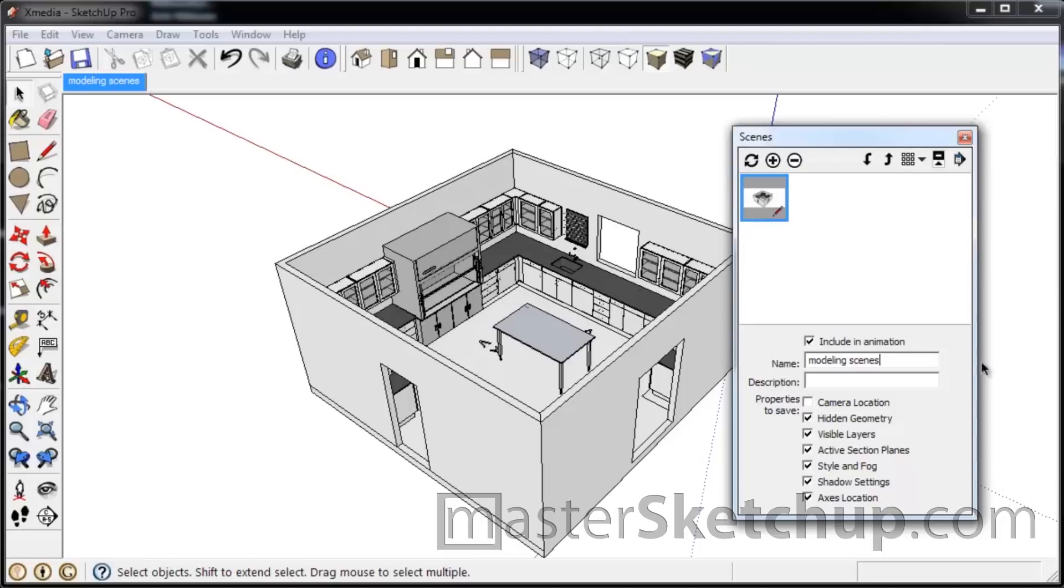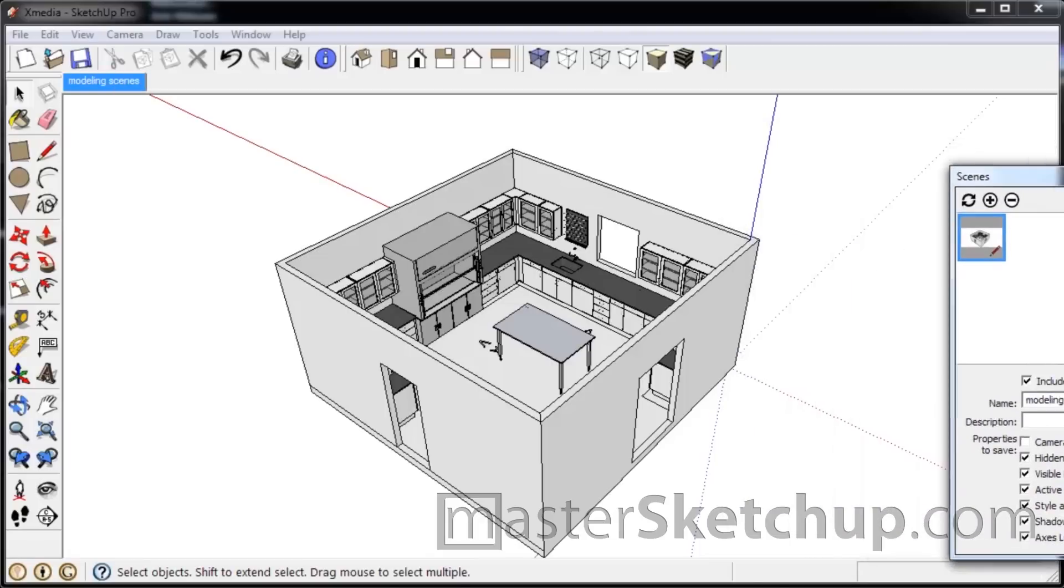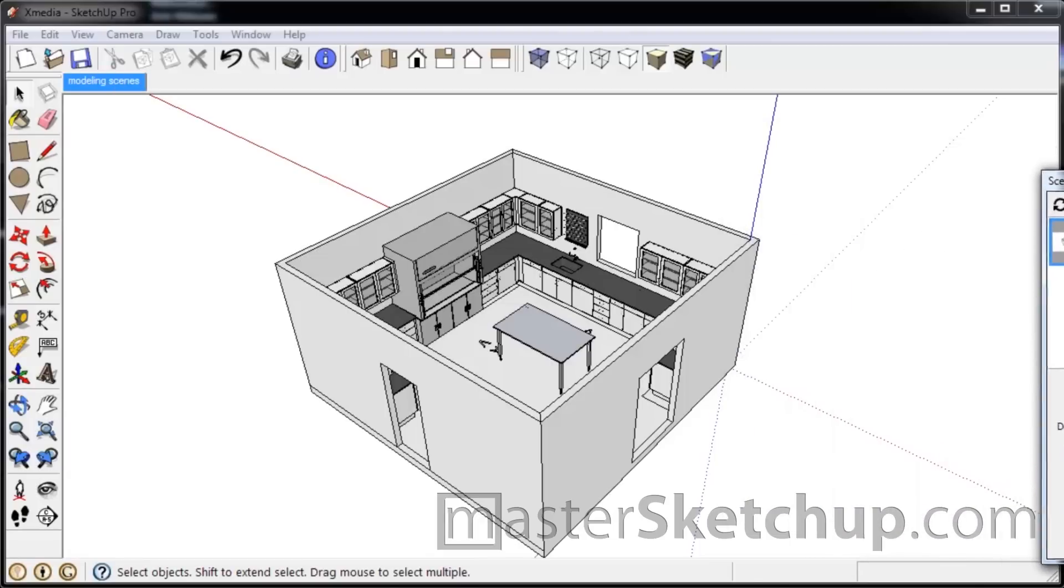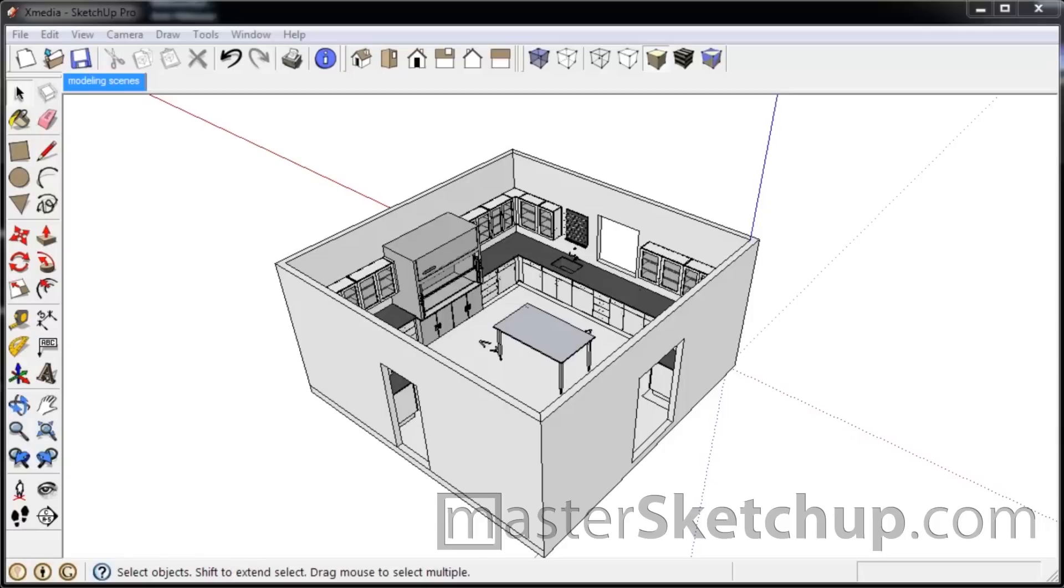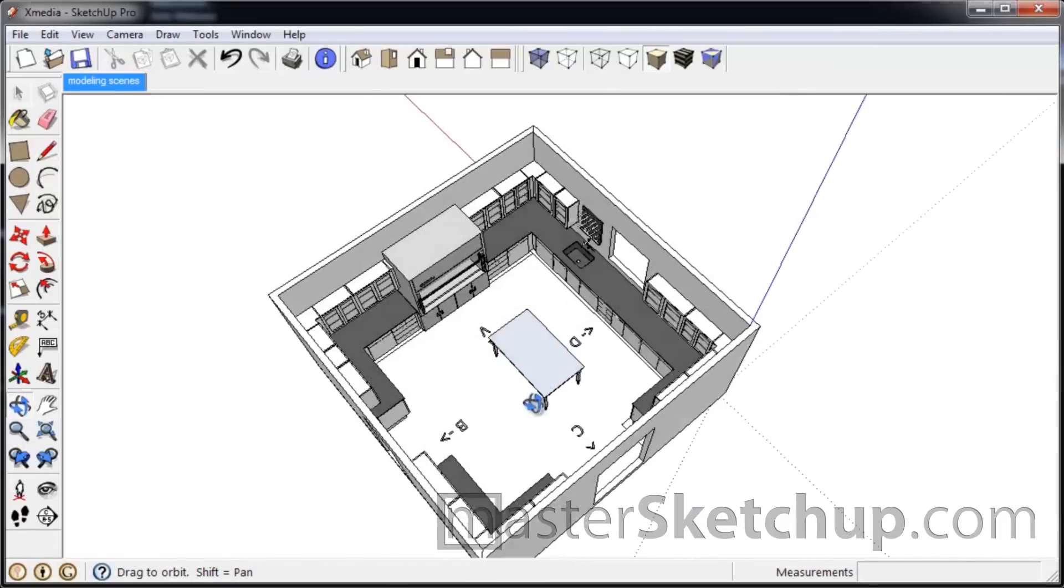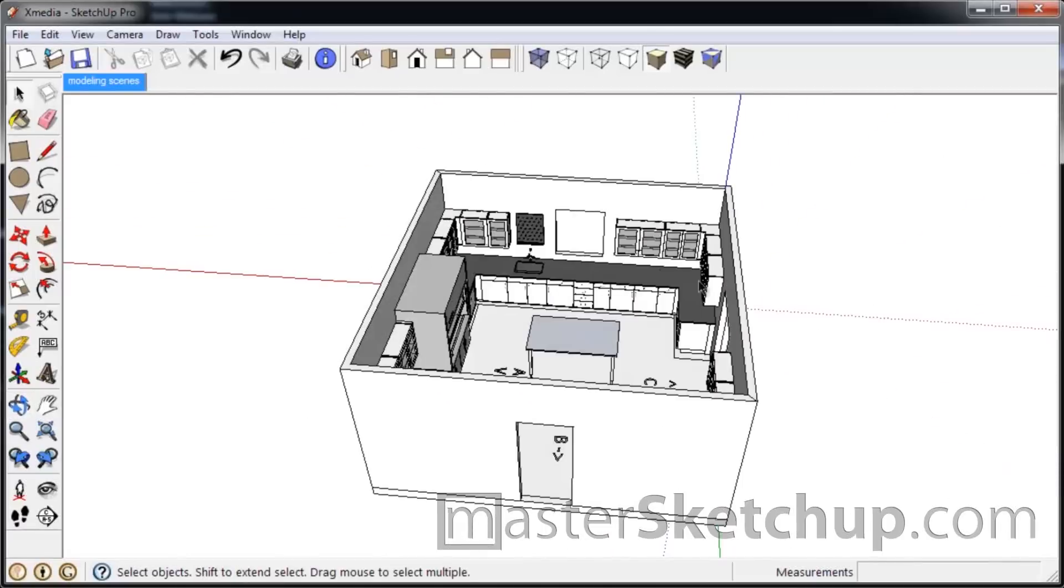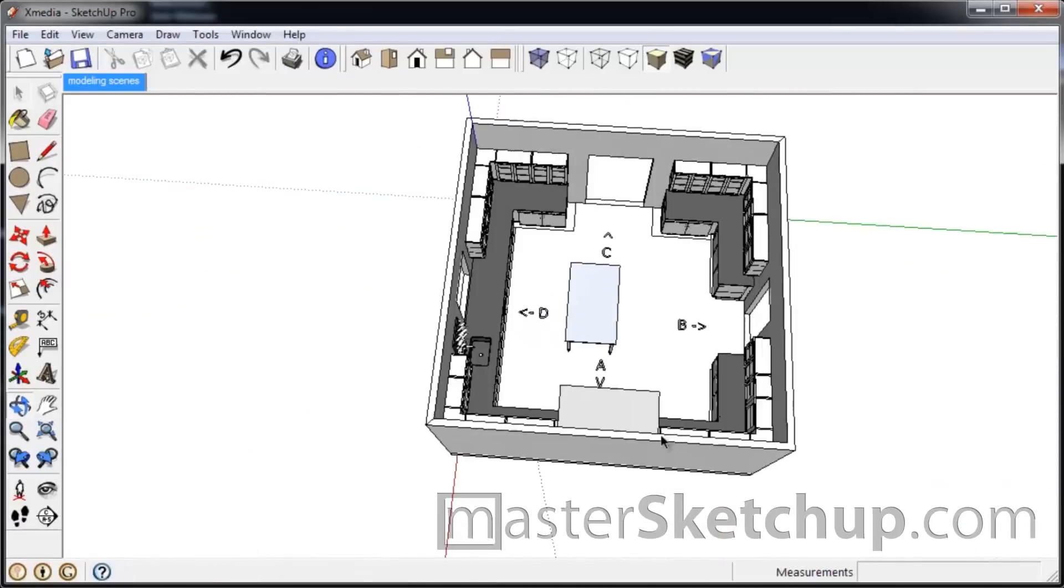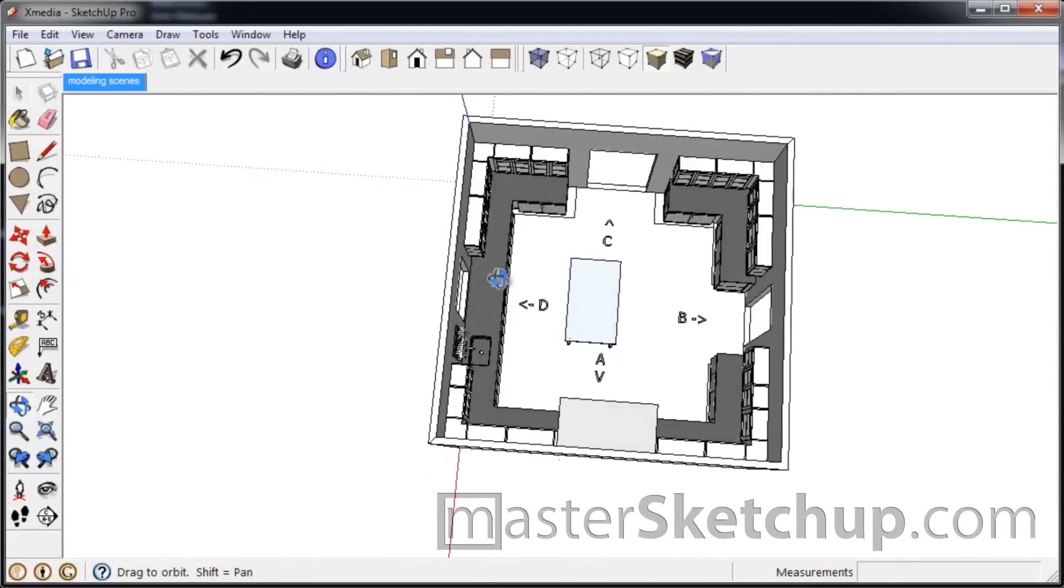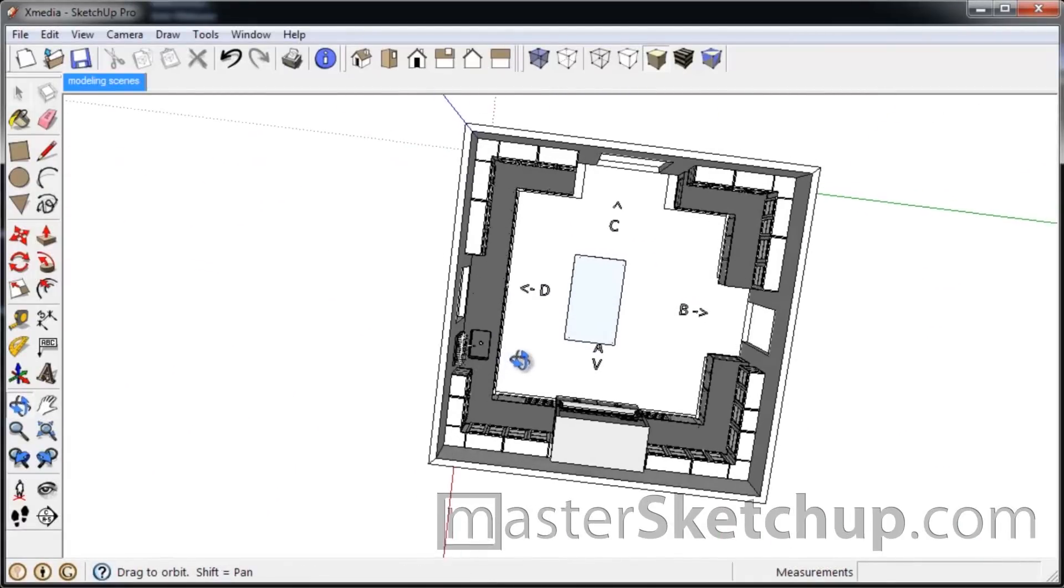And the reason why we do this is as you're creating your scenes for Layout, you might be changing the styles and changing your camera a bit. So it's kind of frustrating when you have to reset all those settings when you're doing modeling again.